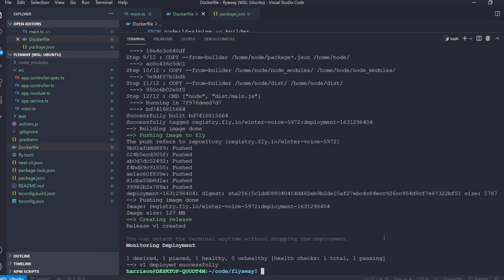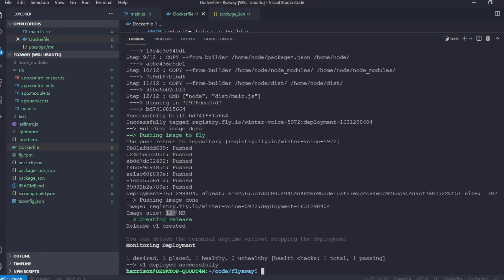Okay if we take a look at our logs now we can see that we have passed and successfully deployed. And actually what's interesting about this is if you take a look at the image size now we're only at about 130 megabytes versus our almost 500 megabytes before using the default fly build image.